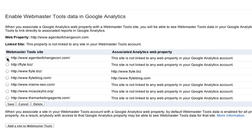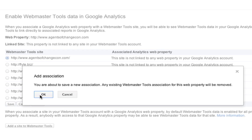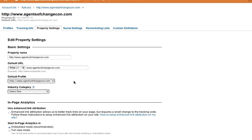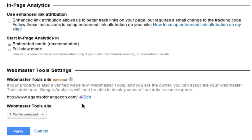On the next page, you want to choose the site you want to enable and click Save. In the pop-up box, you want to confirm that you're adding an association, which will remove any other associations. You can now see that Webmaster Tools has been associated with this website and Google Analytics account.